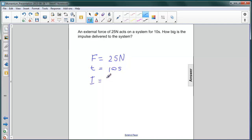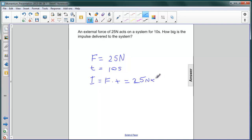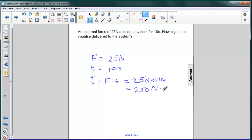The impulse is just force times the change in time — the time that the force is applied. That is equal to 25 newtons times 10 seconds, which equals 250 newton seconds. And remember, that's just 250 kilogram meters per second.